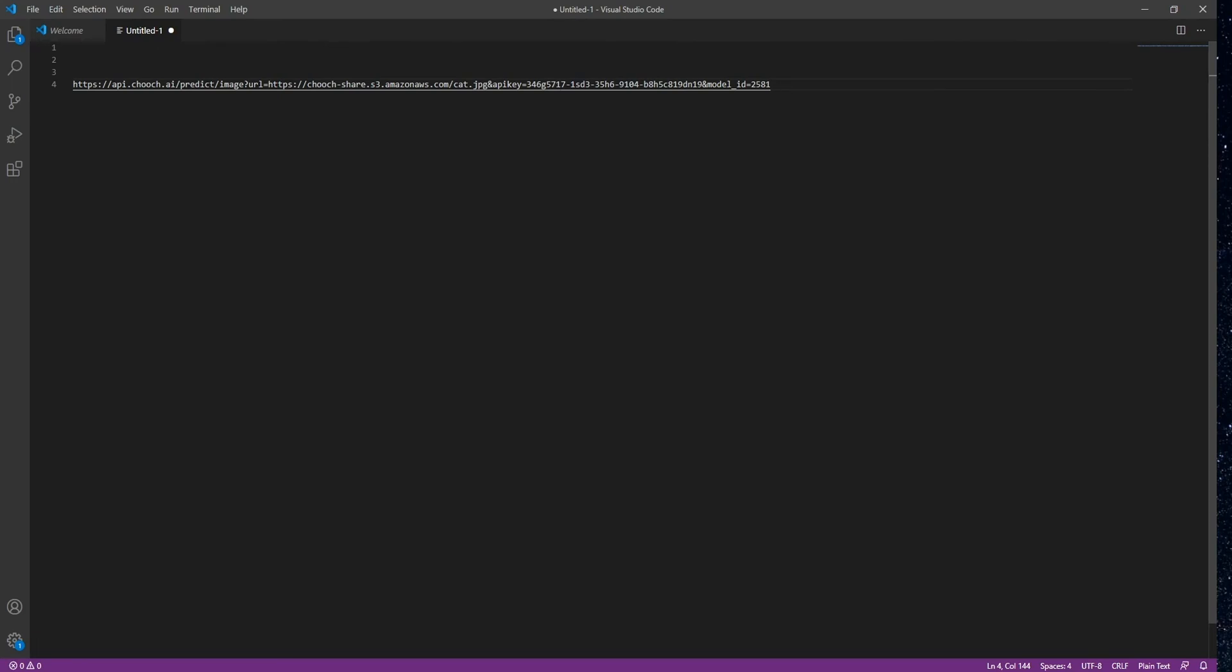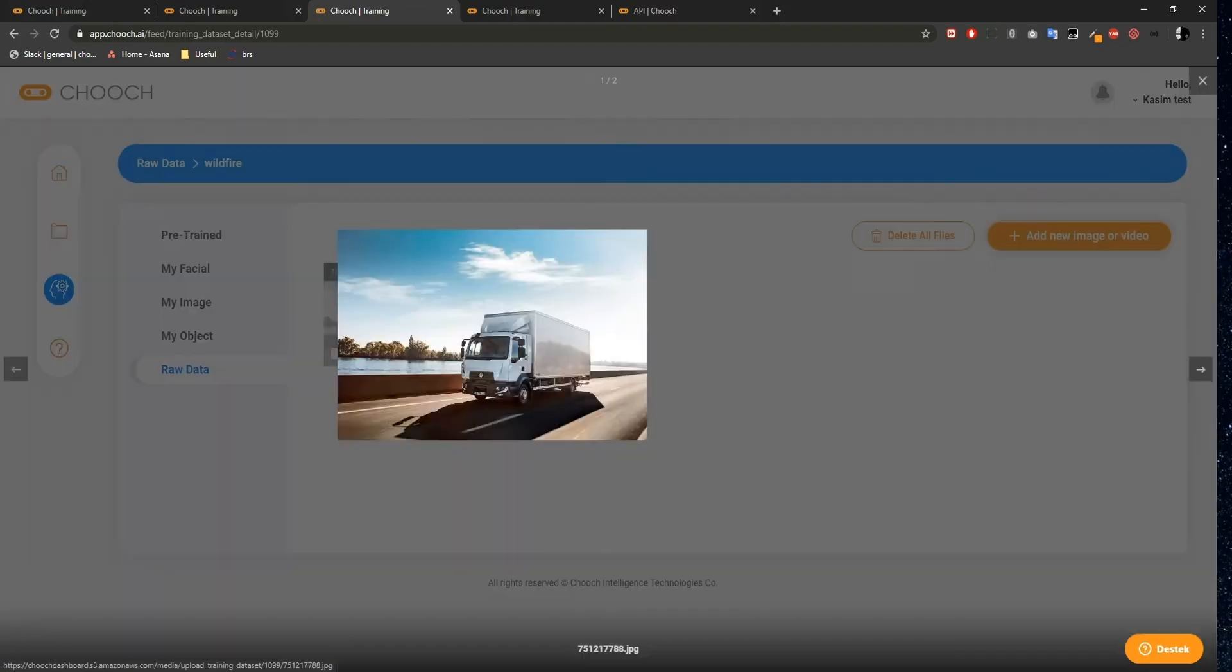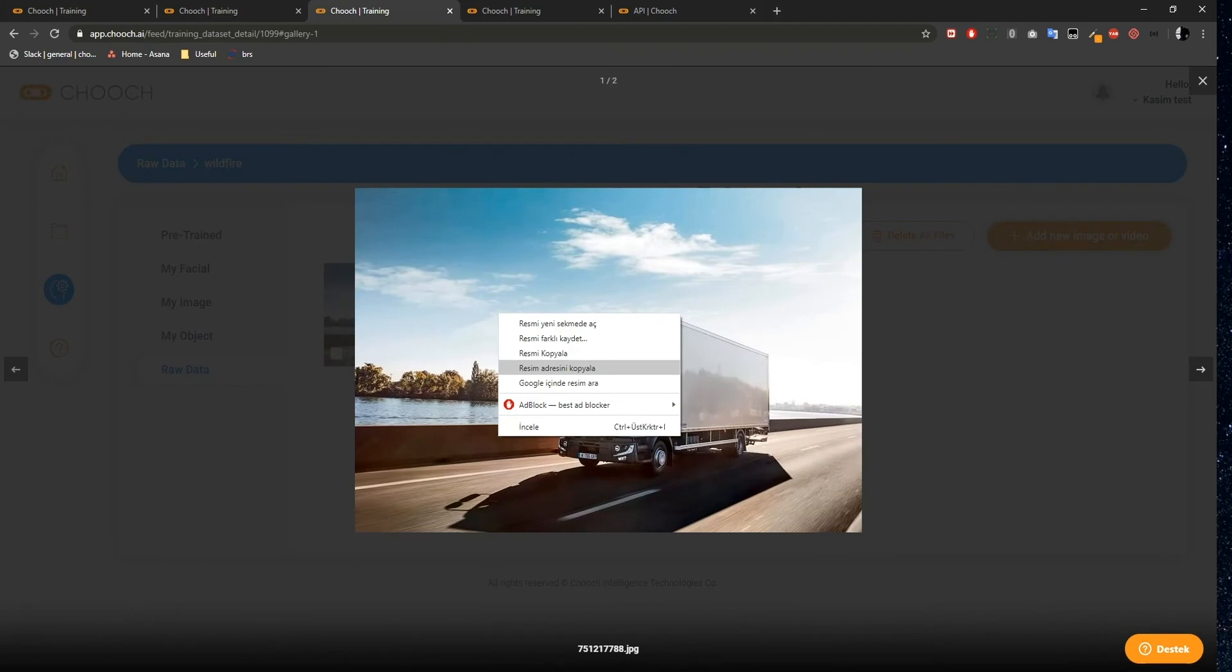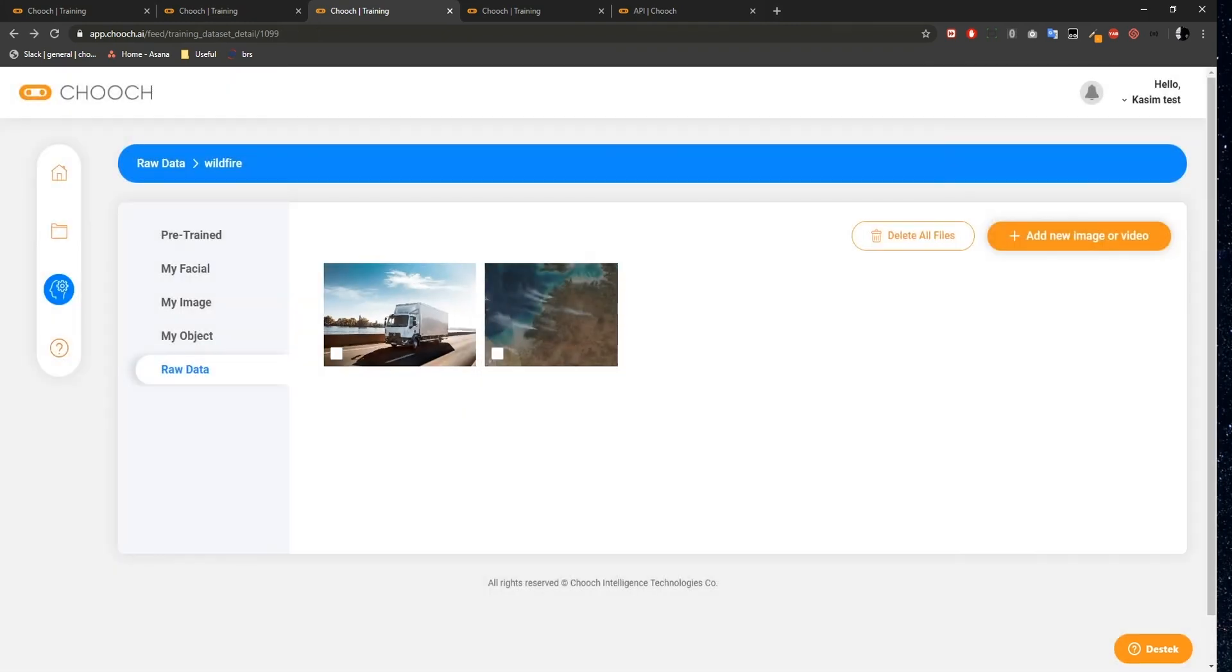We need a car or truck image for testing. So I have an image here, I'll copy the URL and paste it in the Image URL field.